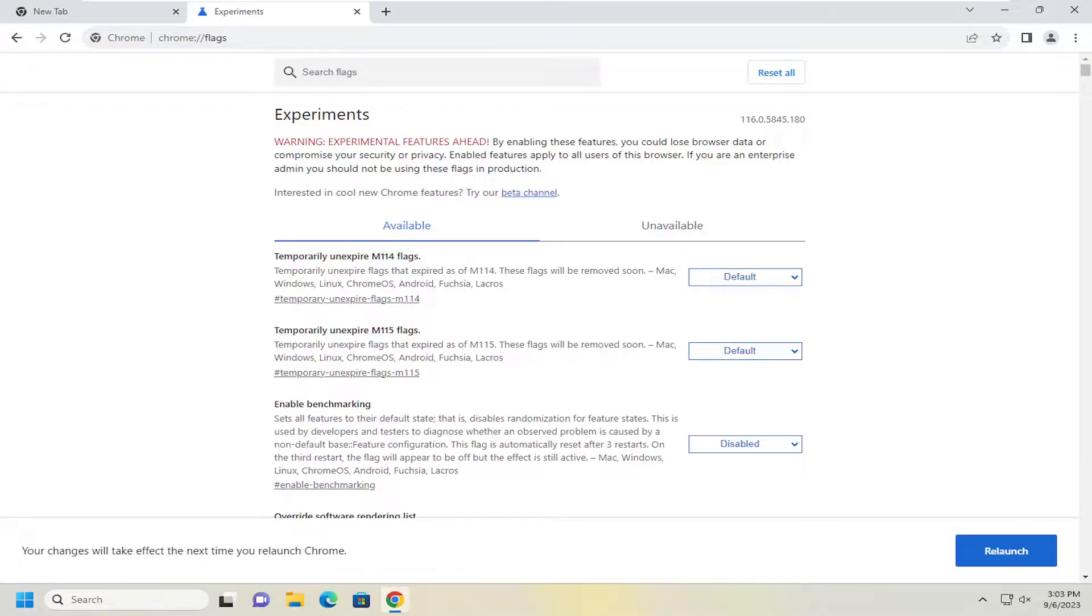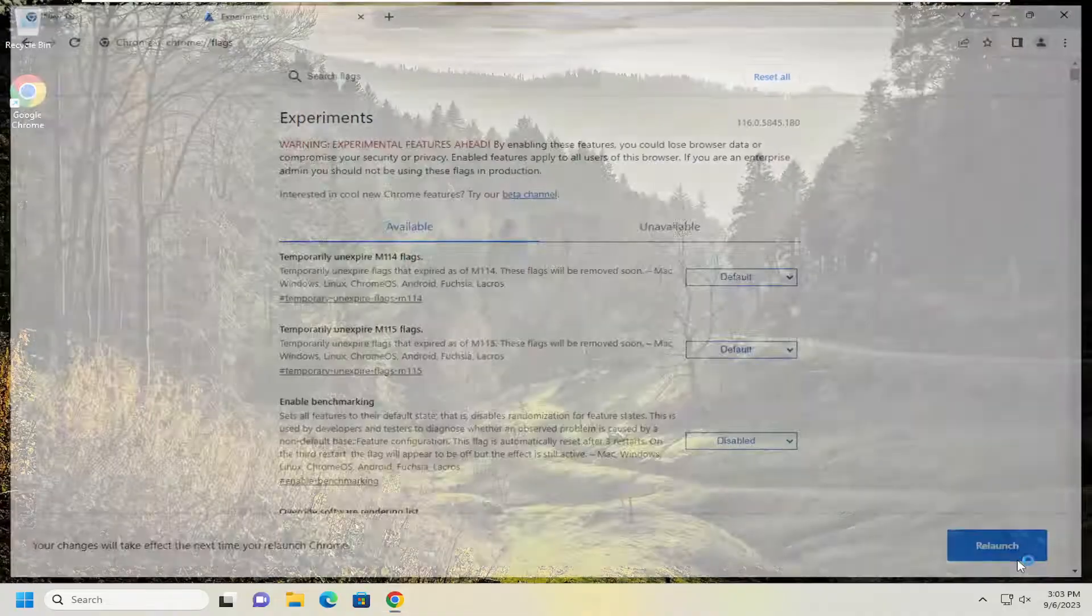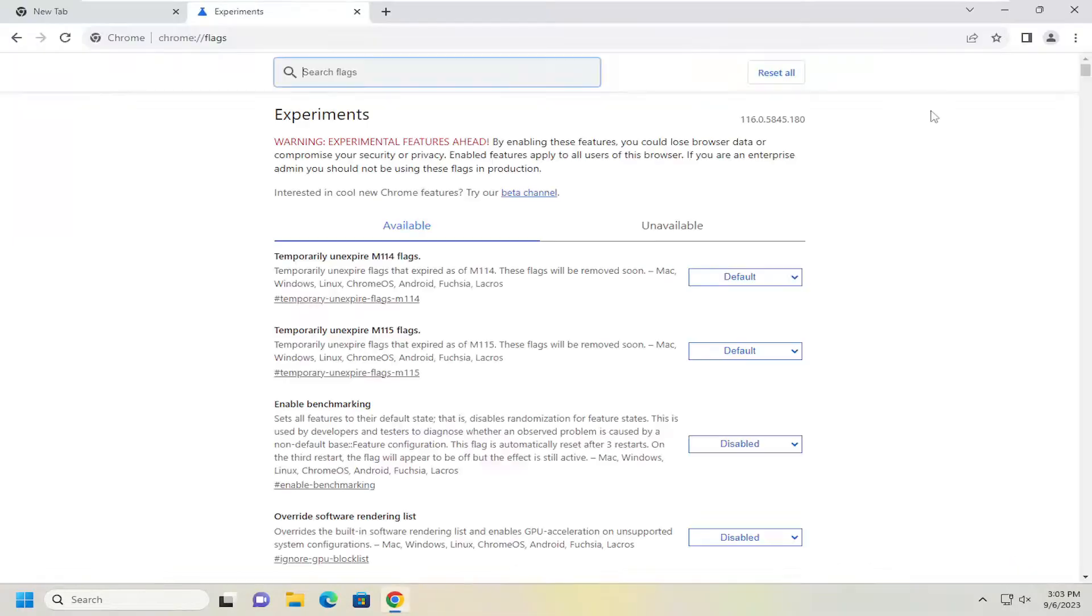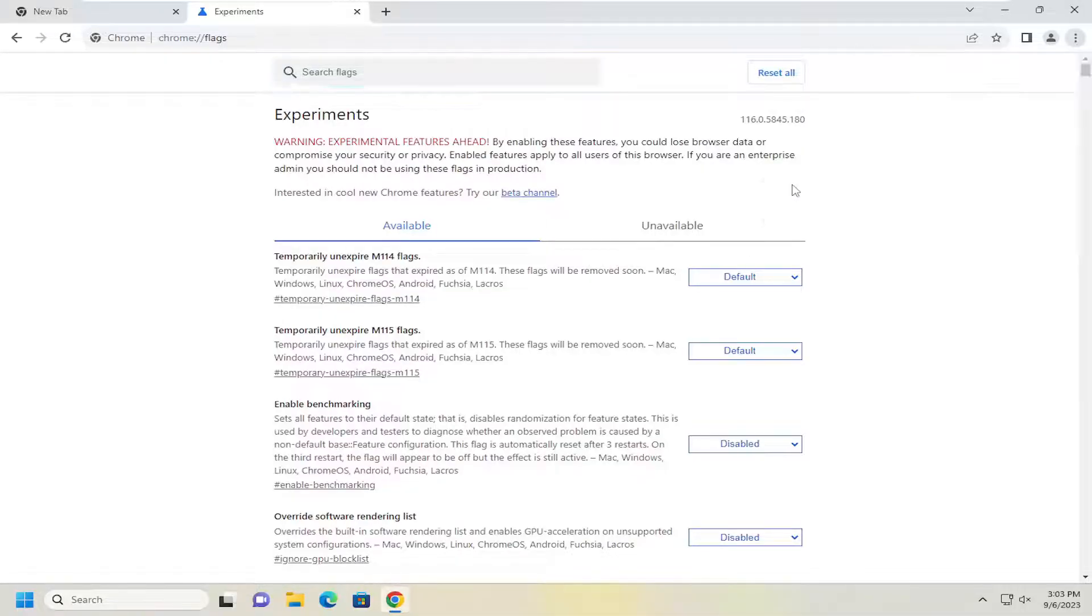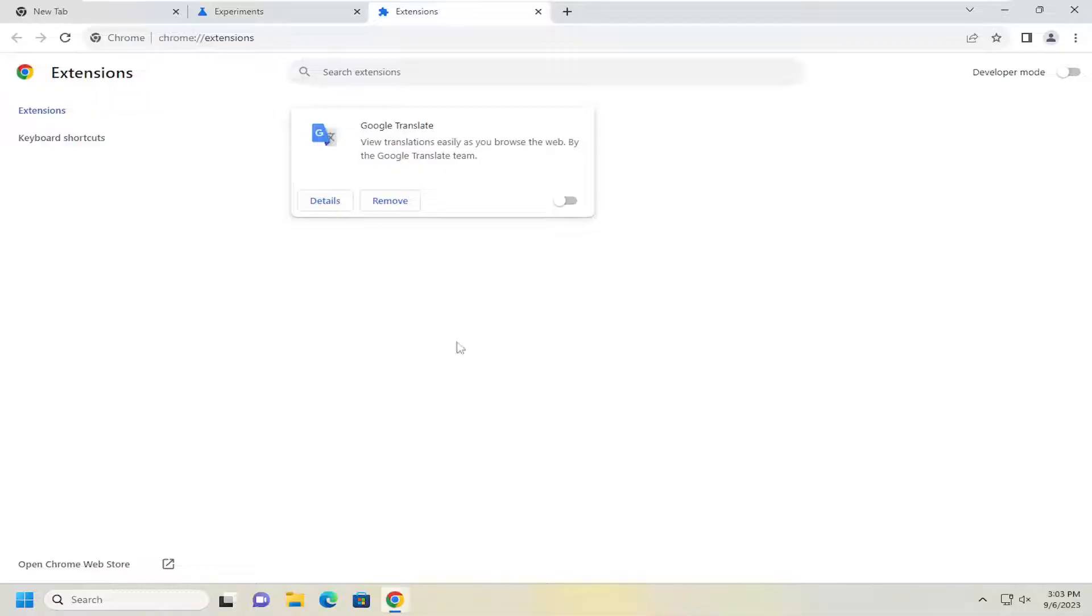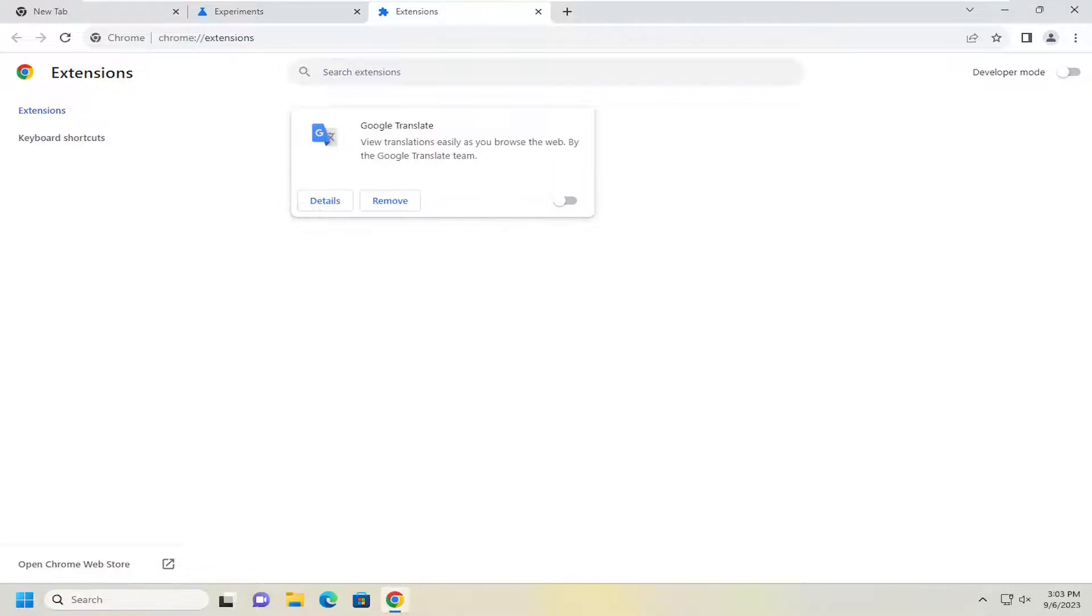You also want to look into if you have different extensions installed on your browser. So if you were to go into the menu icon and then select extensions and manage extensions, you may have conflicting extensions listed in here. You might want to try turning them on and off one at a time and see if you might have a problematic issue with one of these extensions in here.